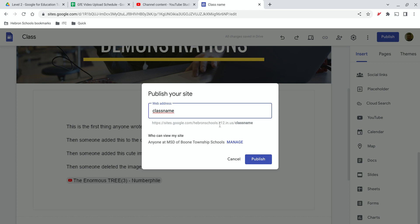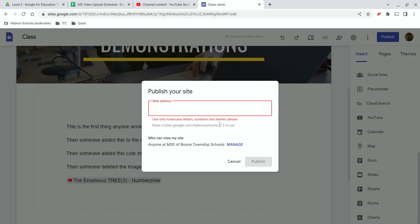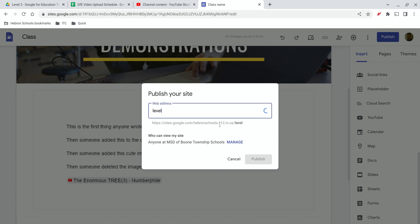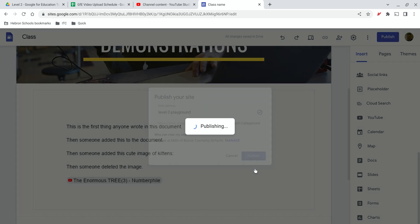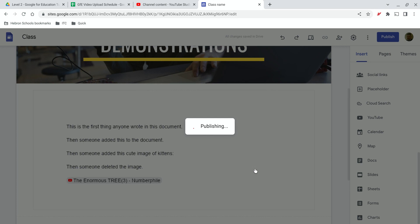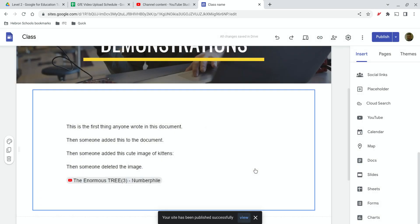Publish your site. For the class name, I'm just going to call this Level 2 Playground. Once you publish, when people go to this site and they're on this page, they'll be able to see this document.